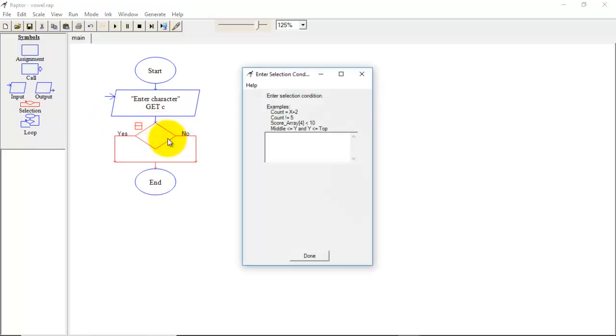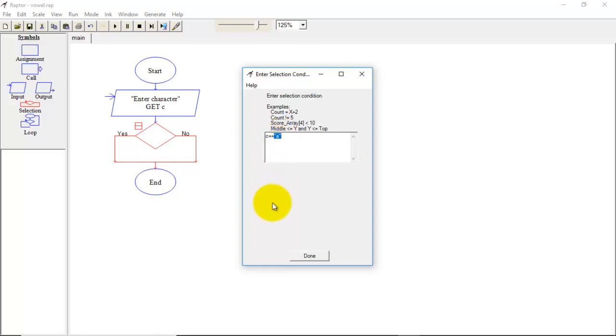So I will write first condition C equal to equal to A. Here you can see I have written this character inside double quotes. While writing same program we are using single quotes to specify a character and double quotes to specify a string. But Raptor doesn't differentiate between character and string. It uses double quotes for character as well as for string. So here we are using double quotes.